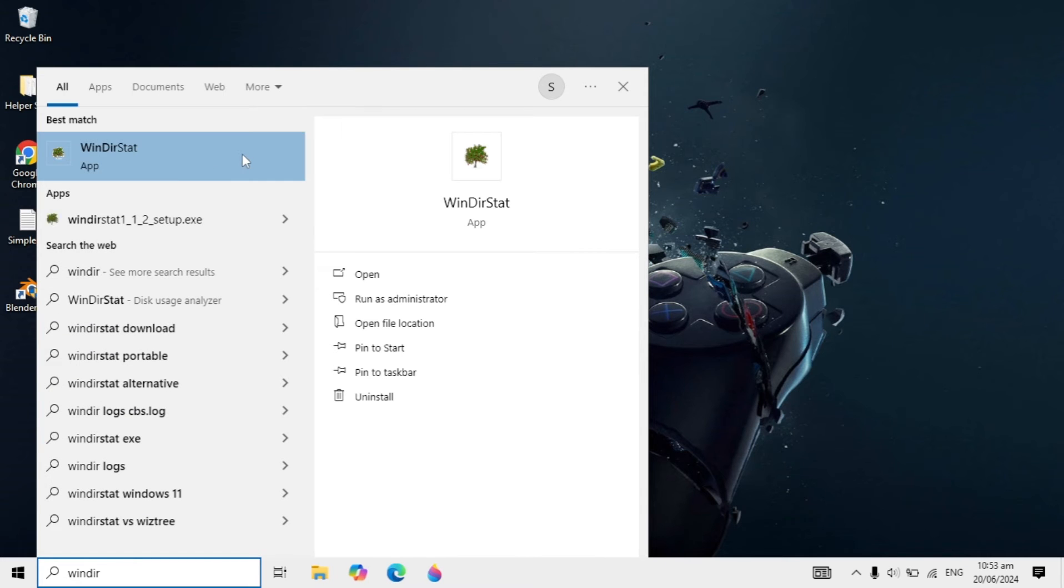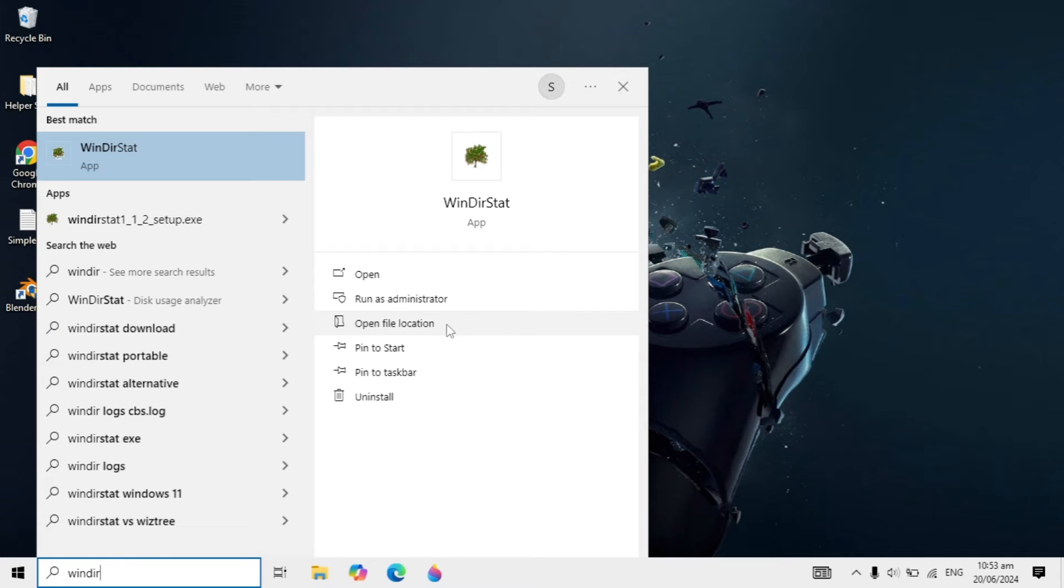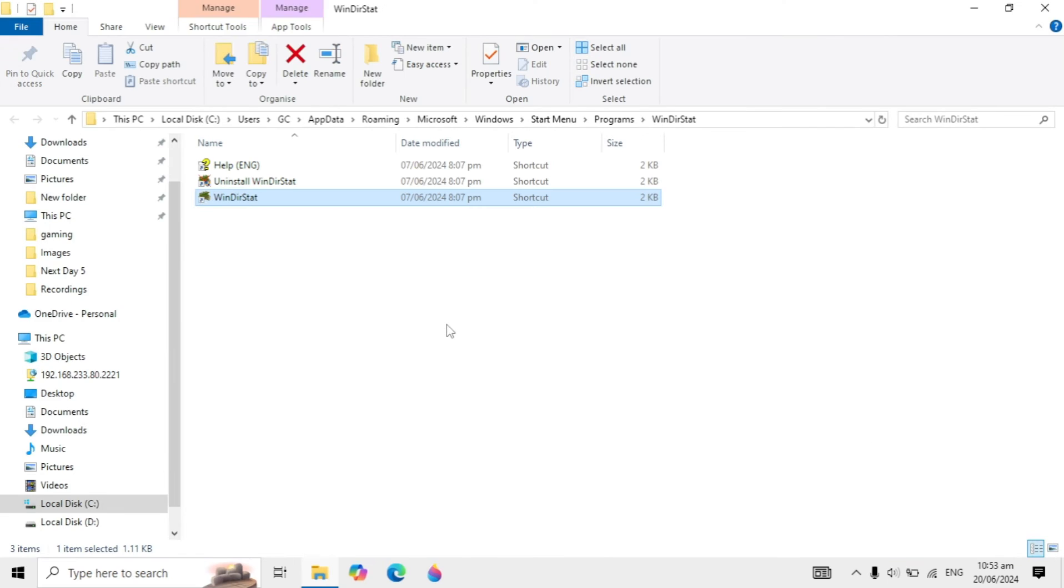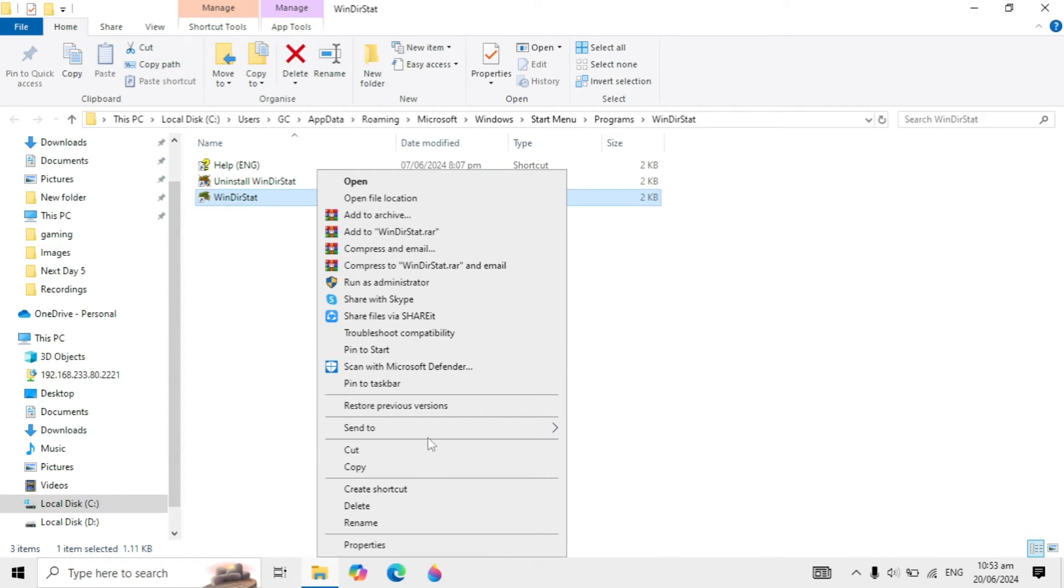When it shows up, you'll see 'open file location' on the right side. Click on this option, and then right click on your program.